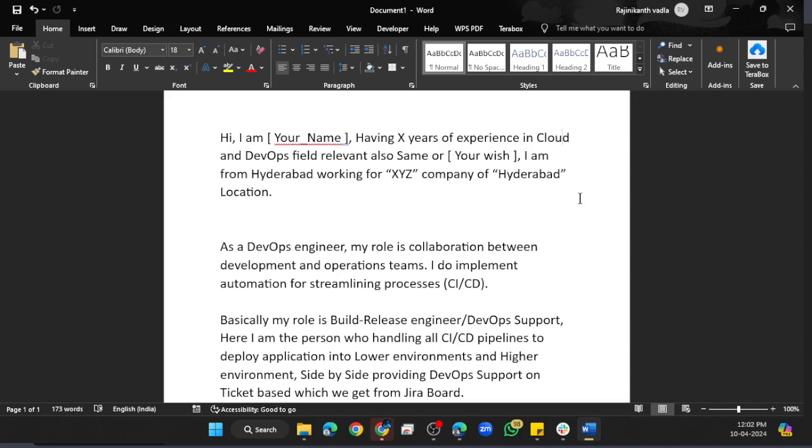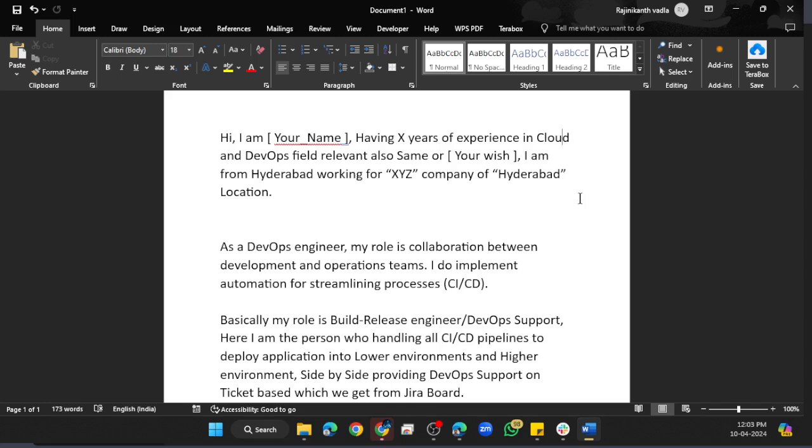Tell your full name, having X years of experience in cloud and DevOps field, relevant experience or different—your choice. You can say one year experience in desktop engineering, one or two years of experience in network engineering—you can mention relevant things.